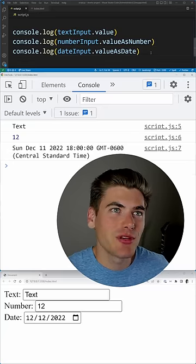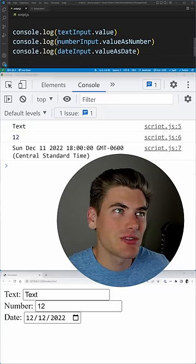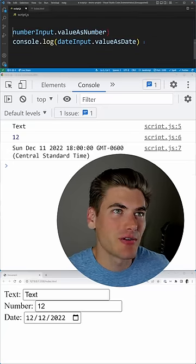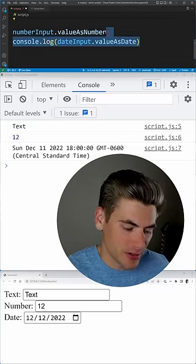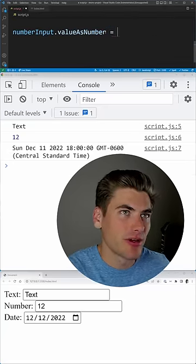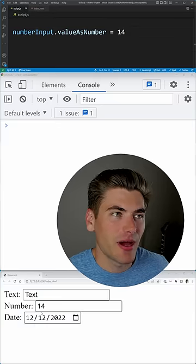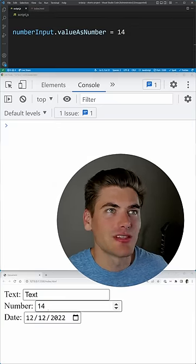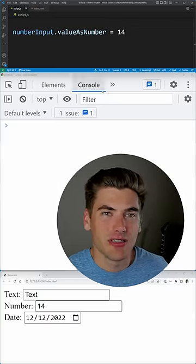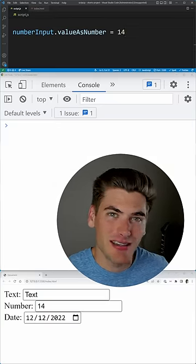Another really nice thing about these properties is you can actually use them as a setter. For example, I could say valueAsNumber equals 14, and now down at the bottom of my screen you can see it's updated that to 14. Same exact thing with dates.